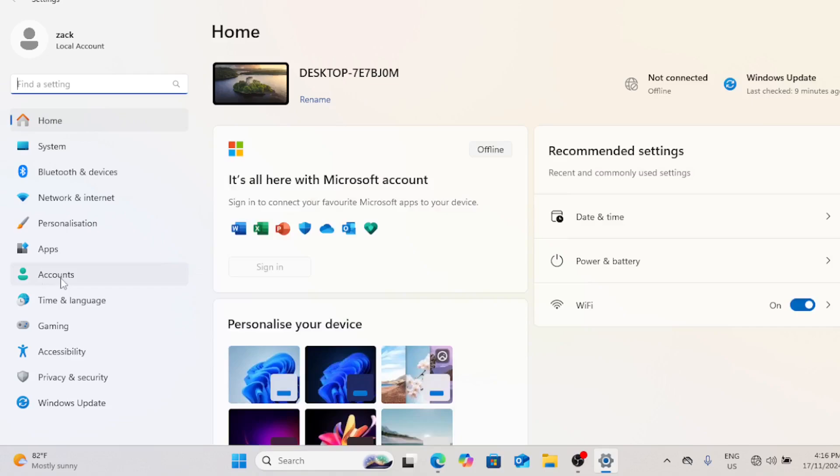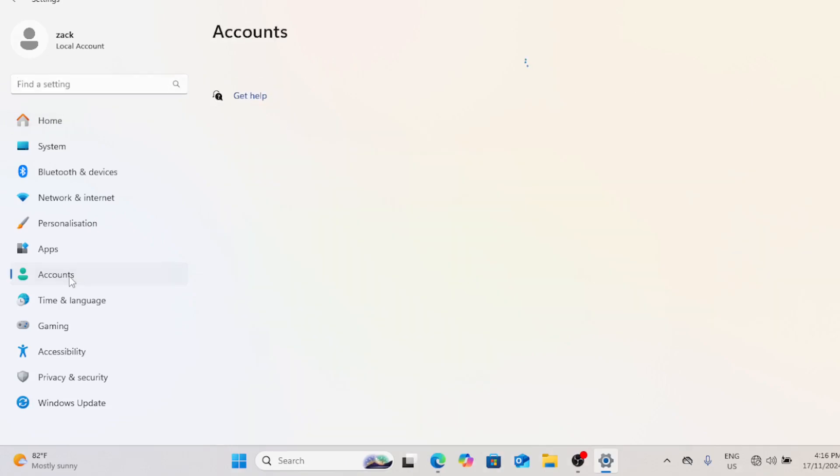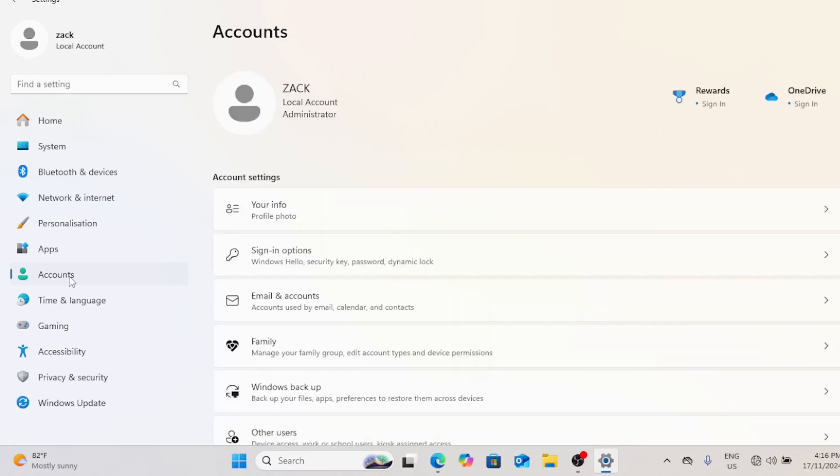First, open your settings. In the settings window, click on accounts on the left hand side, then select other users on the right.